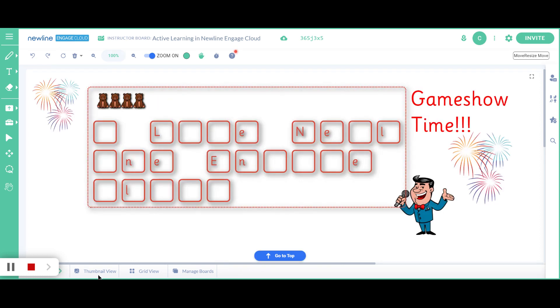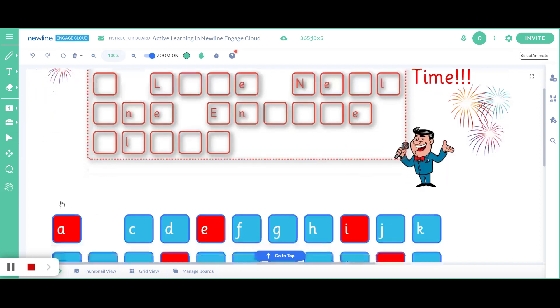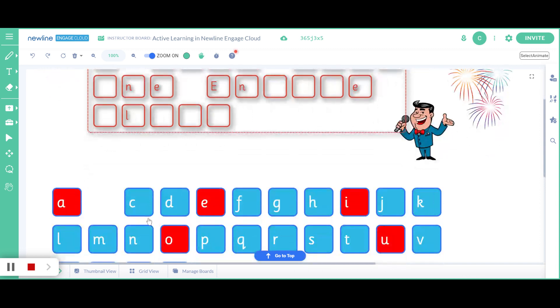Newline Engage Cloud is your go-to tool for active and fun learning in any classroom.